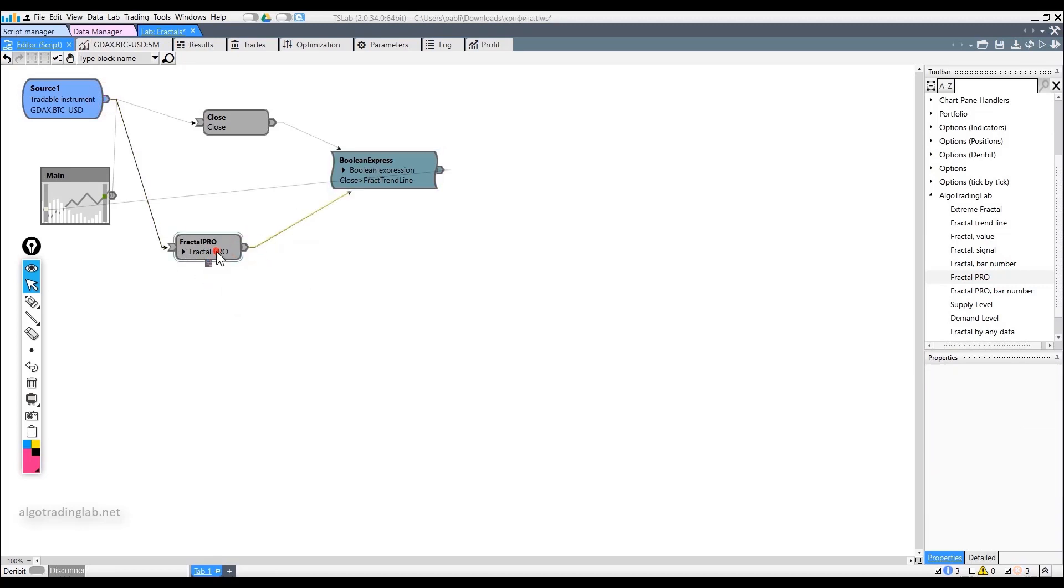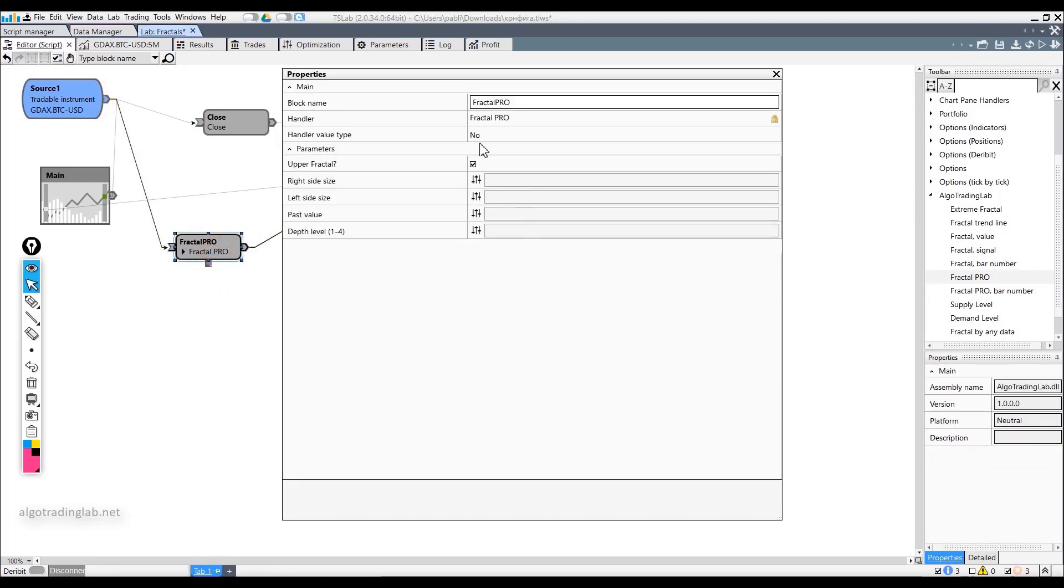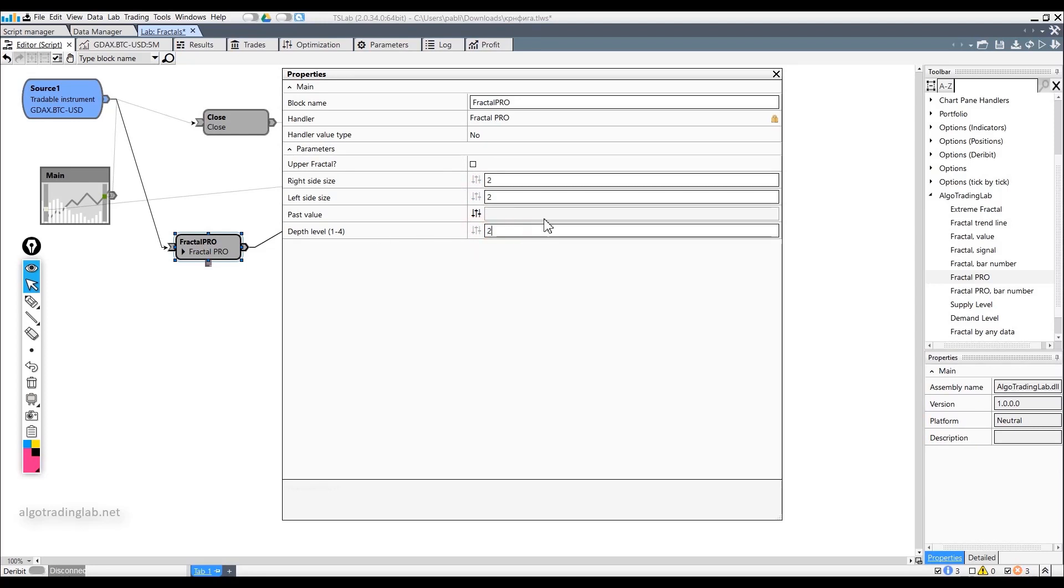We will use the down fractals, so we need to uncheck this box. Now, we will set the parameters 2 and 2 respectively to use this third-order fractal.